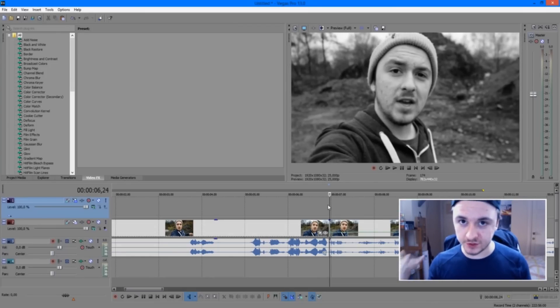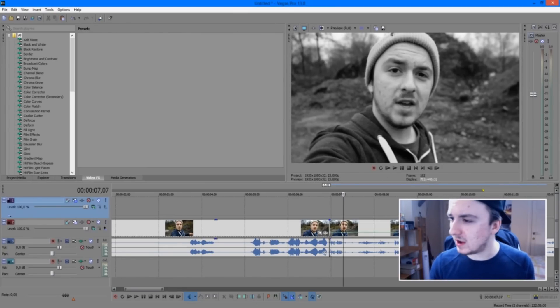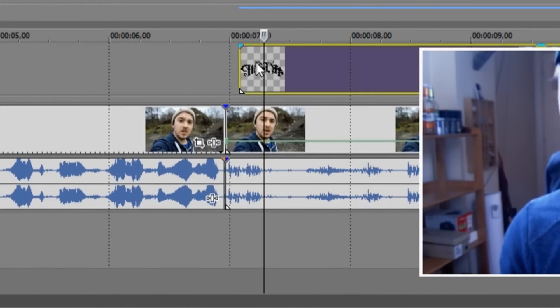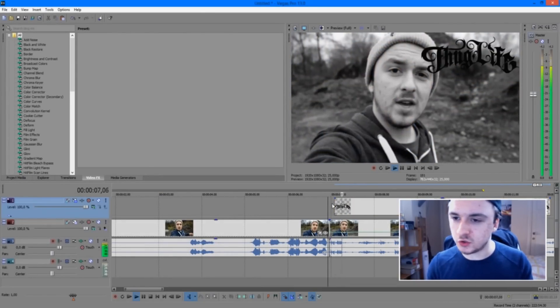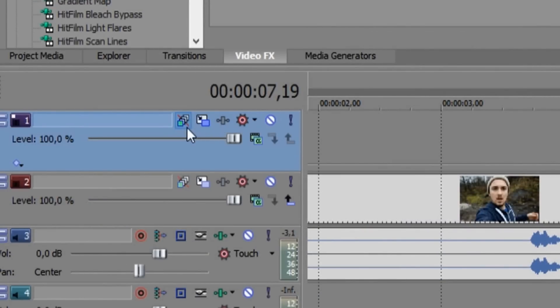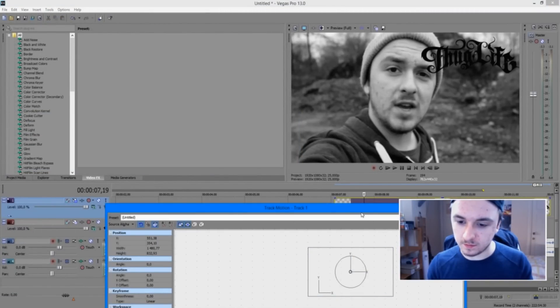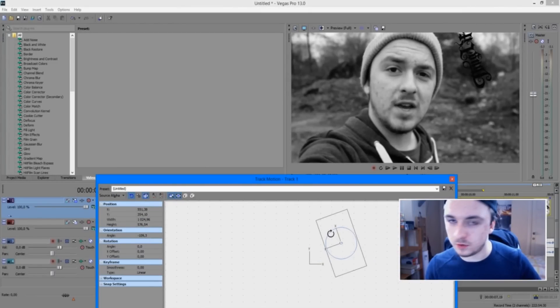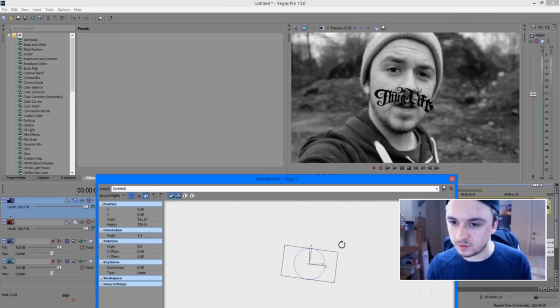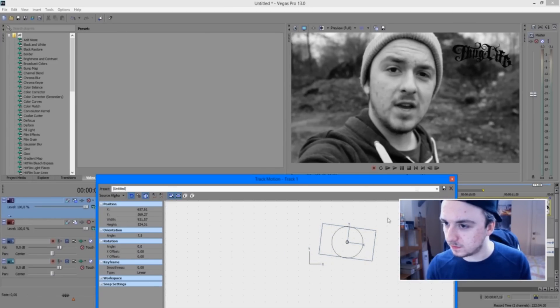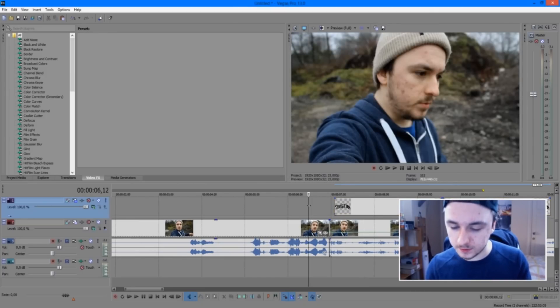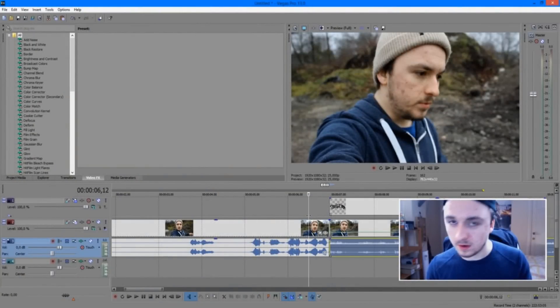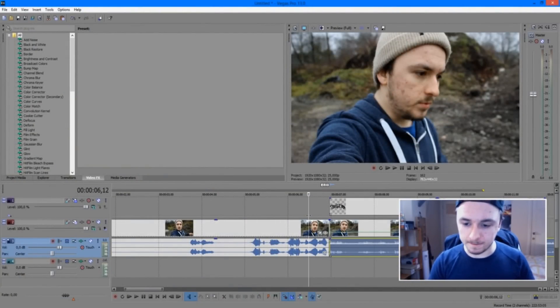Next, add the word Thug Life — just go to Google Images, type in Thug Life PNG, pick one, download it, and drag it into your project on a second monitor track. Then click on the pan/crop icon to resize and reposition it — make it a little smaller, turn it a bit, and place it where you want. It's just an example. That's kind of close to the original Thug Life effect.